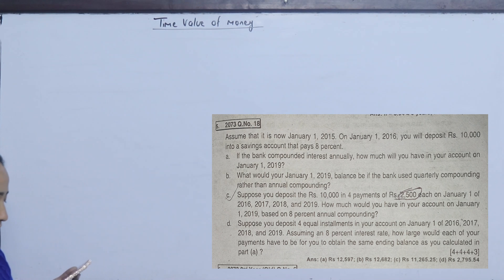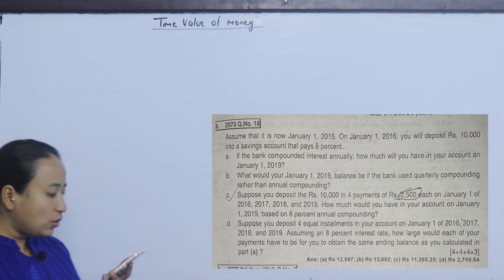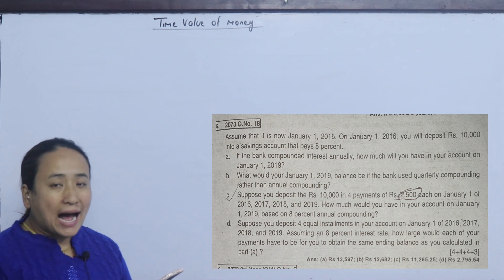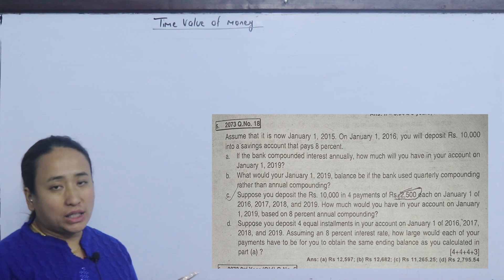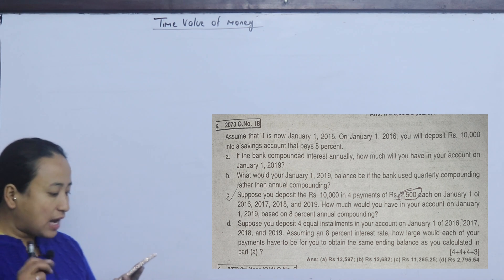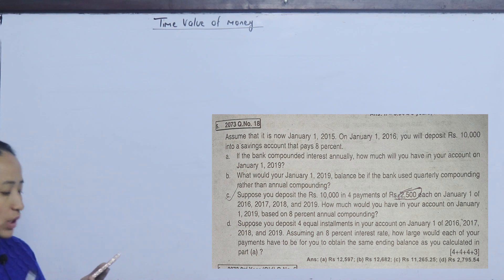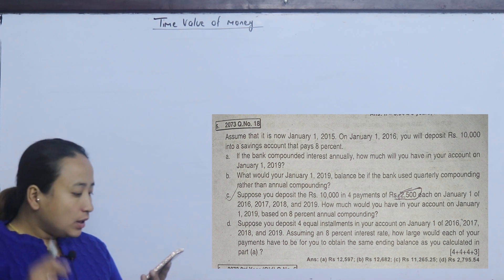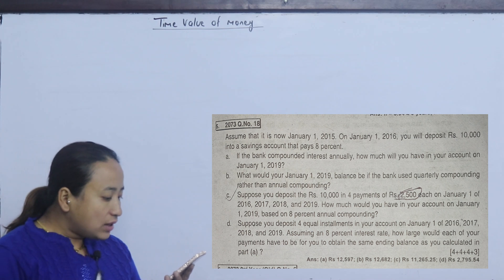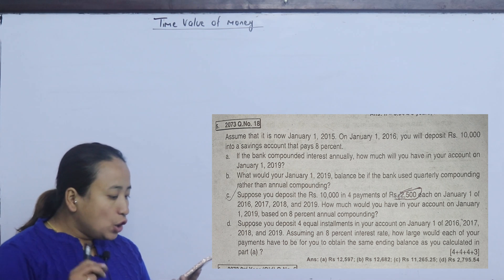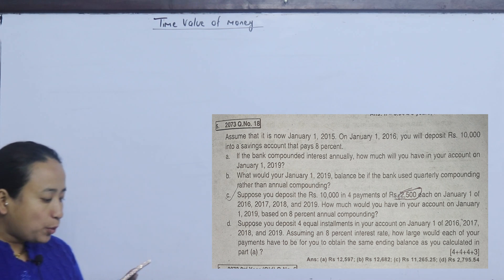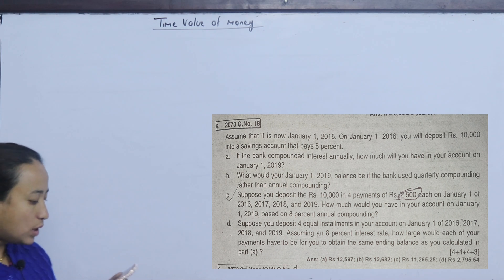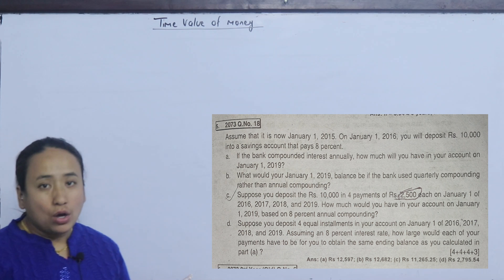Assume that it is now January 1, 2015. On January 1, 2016, you will deposit Rs. 10,000 into a saving account.